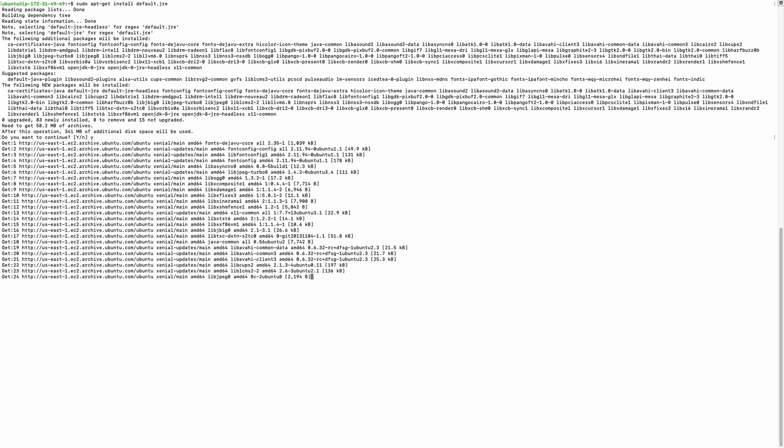Next I will install Java. Java is important to install because PySpark runs on top of Java. I am going to install the default Java version: sudo apt-get install default-jdk. Click yes.